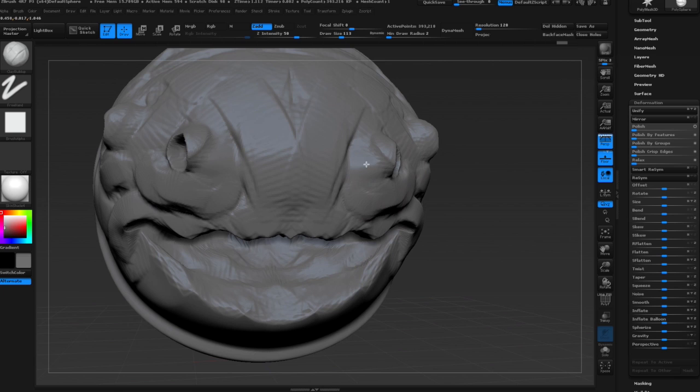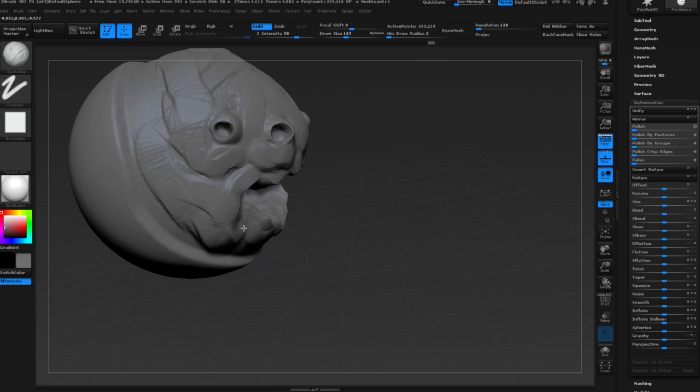Whenever I sculpt in eyes, I try to add zygomatic shapes underneath the eyes to kind of remind me that I need to create some kind of skeleton underneath this.